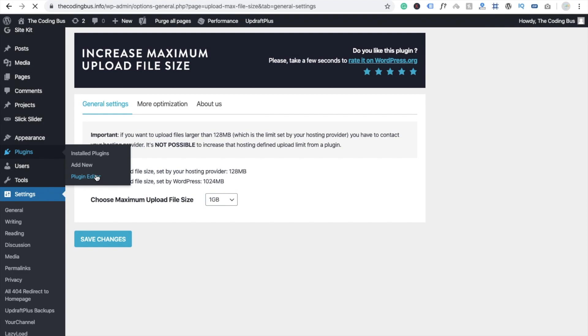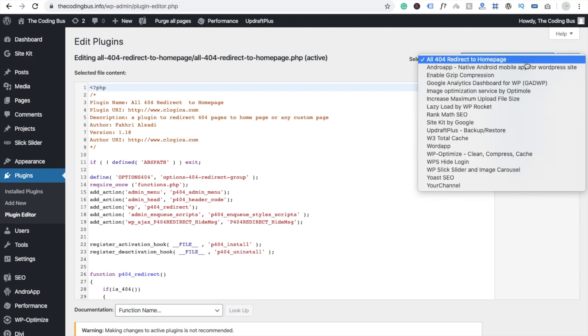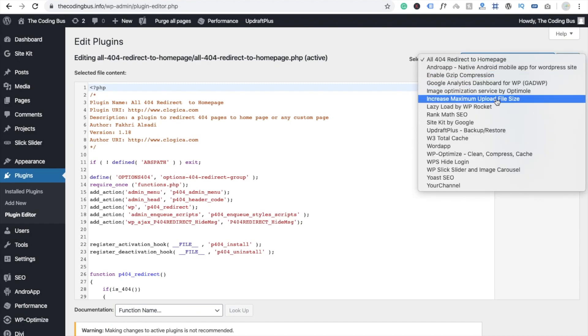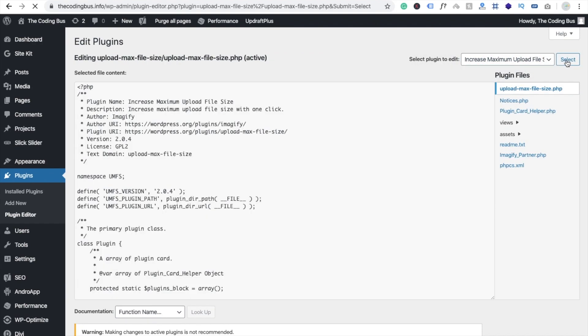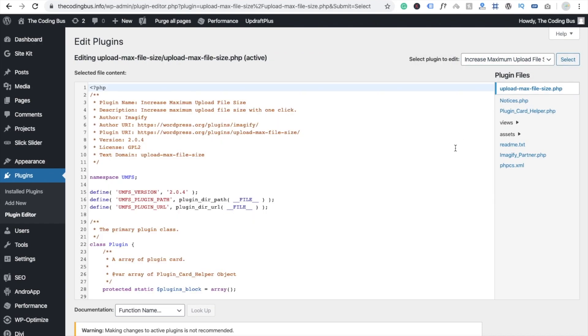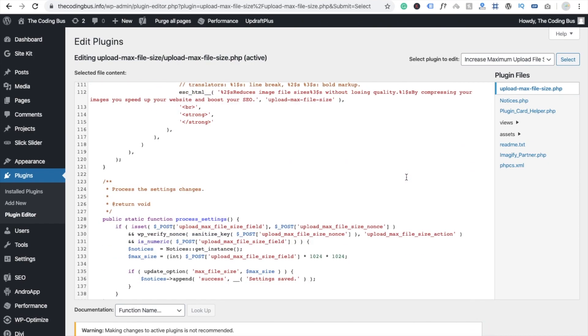So we are going to modify this plugin. Select the plugin, this one is increase maximum upload file size. And select this one and you will see here is the code of plugin. You scroll down and you will see here some array, and you will get the array here. Here you can see.